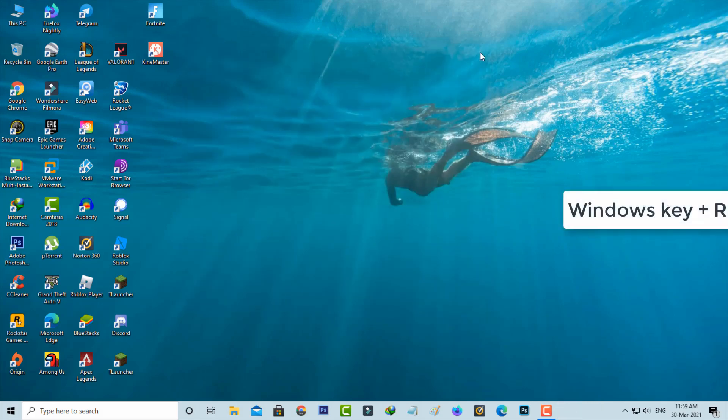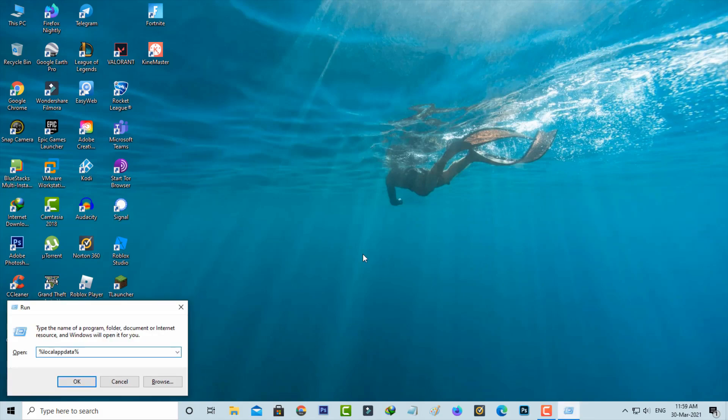Then open your run command section. Here you can type %localappdata% and hit enter.